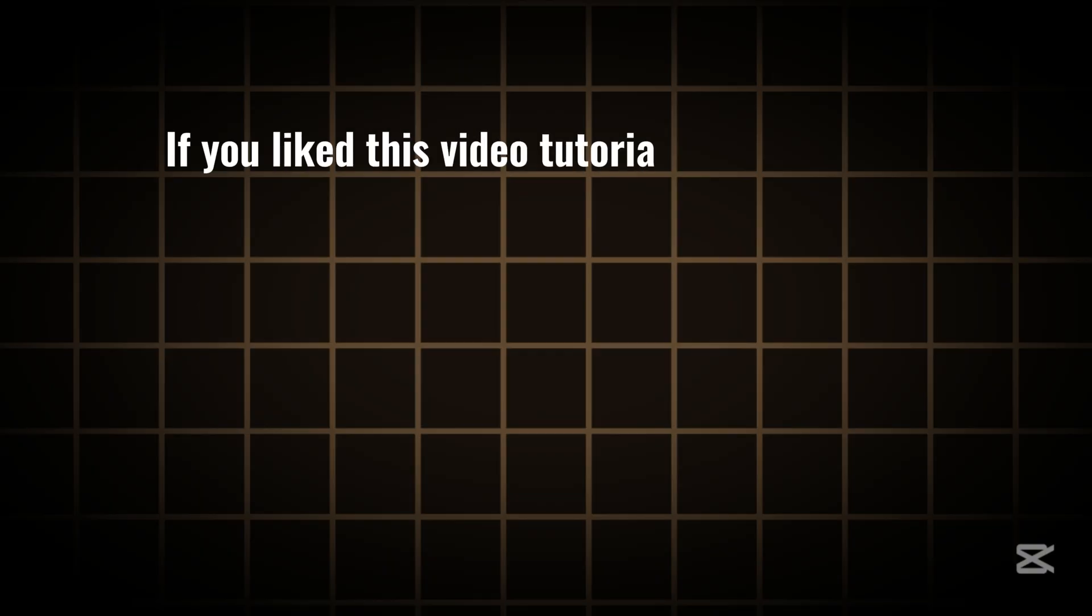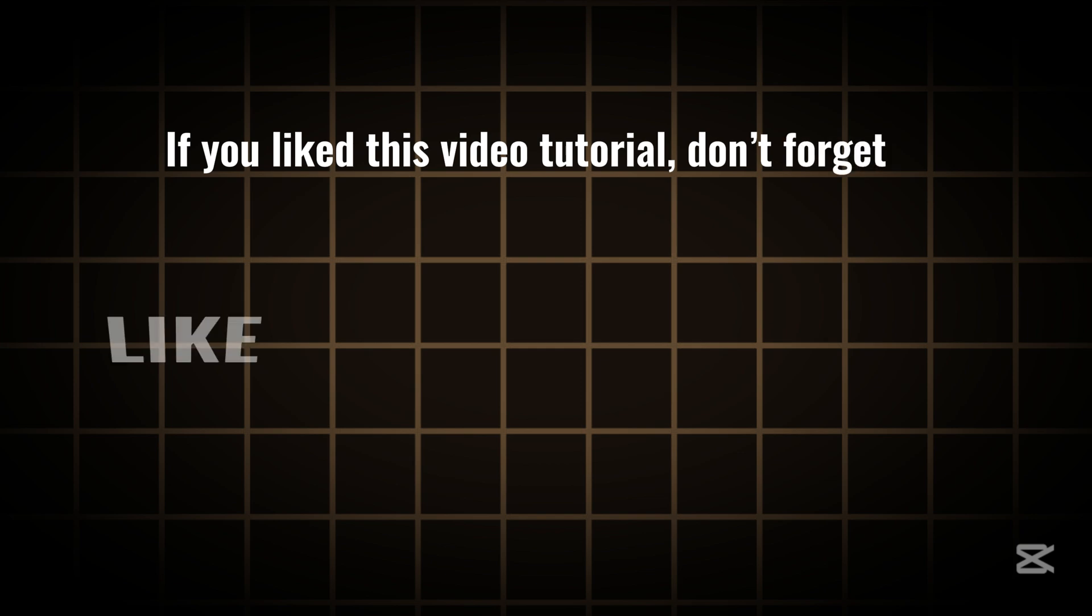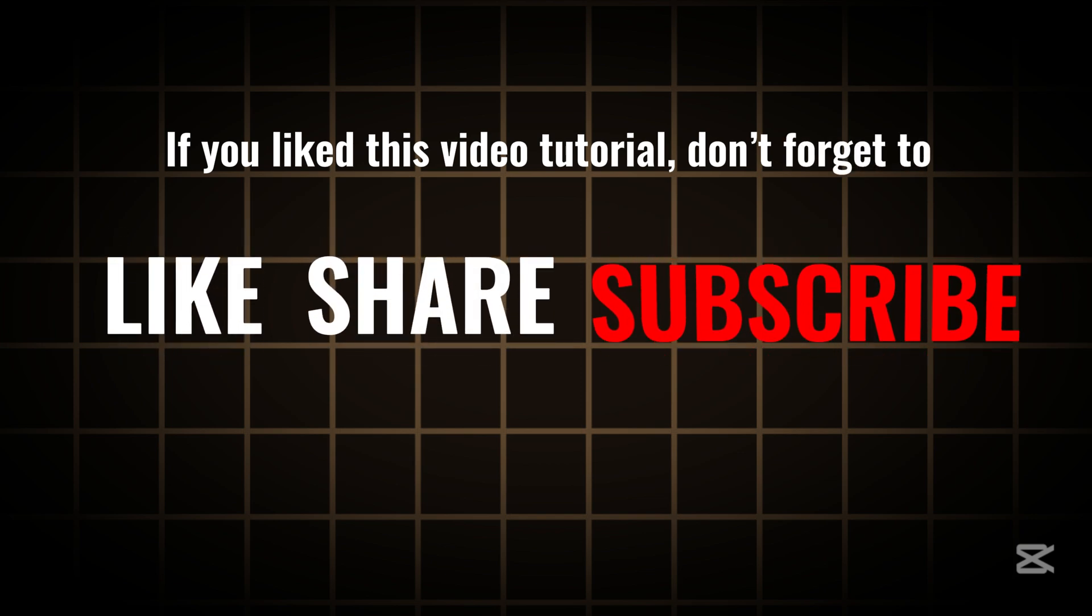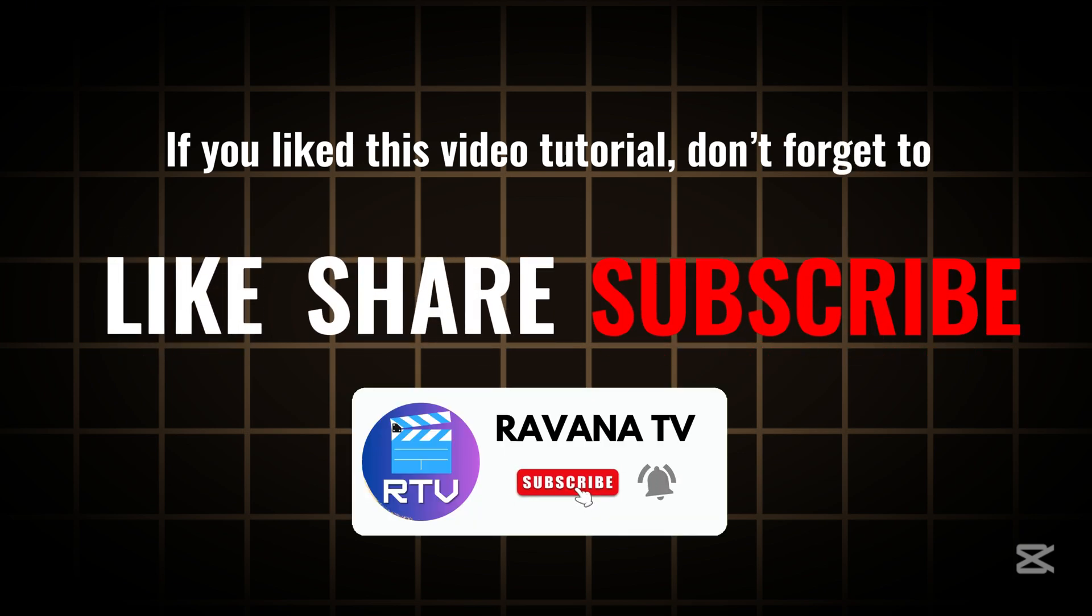Watch my next video tutorial here if you want to learn how to create 3D perspective text effect using Canva. If you liked this video tutorial, don't forget to like, share, and subscribe. And hit the bell button to stay updated with my latest tutorials.